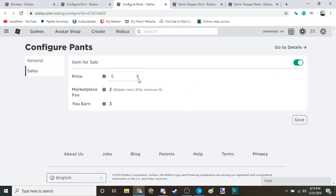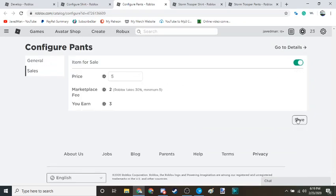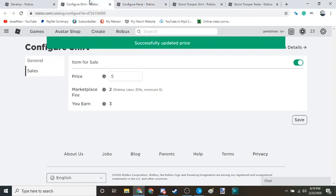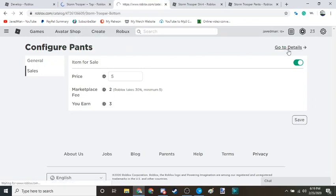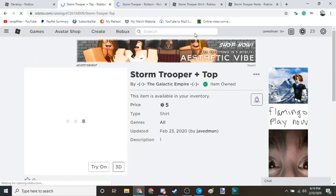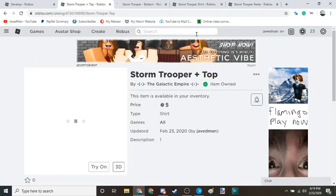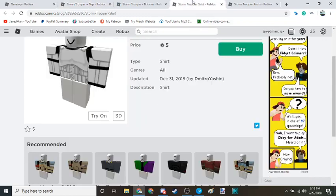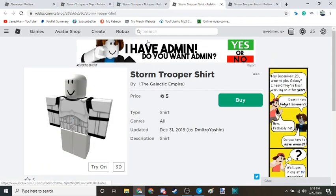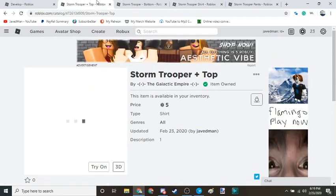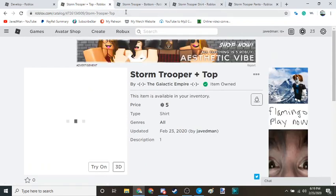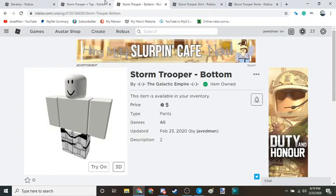It's default set to five, so that's good. And then all you have to do is go to the details, go to the details.